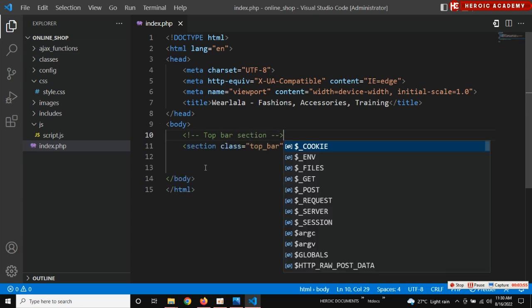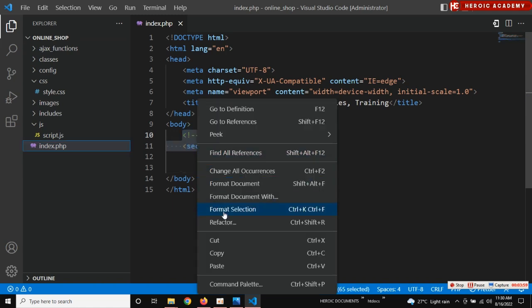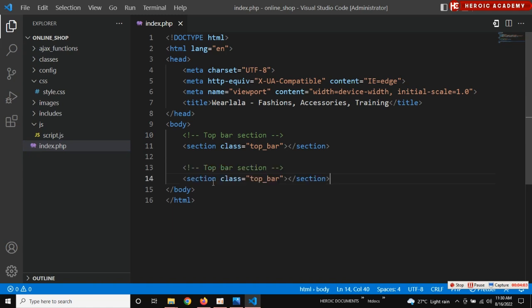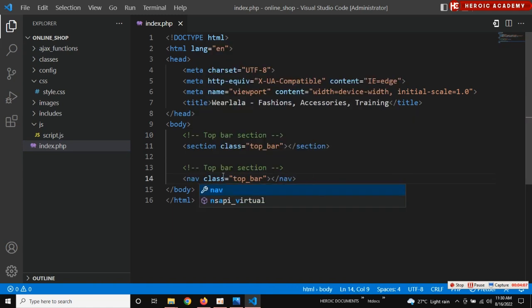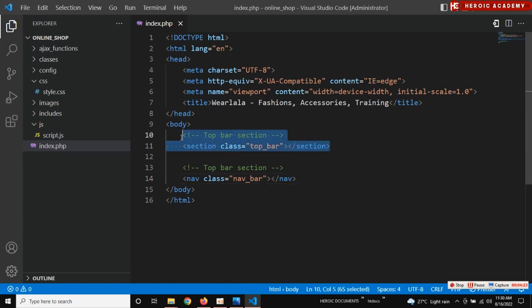Then close it and create another section. I'll copy this one and change it to nav — nav section. You call it 'nav bar section'. That's the navigation section — call it 'nav bar section'.